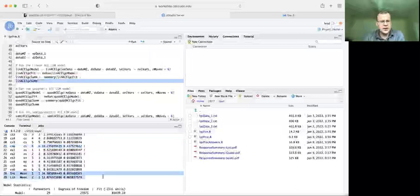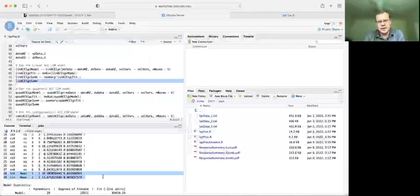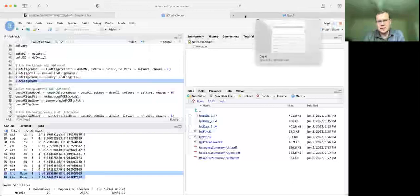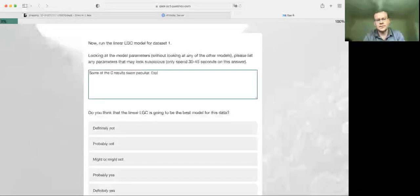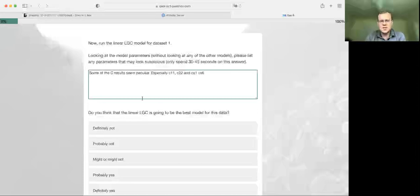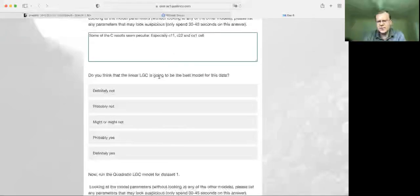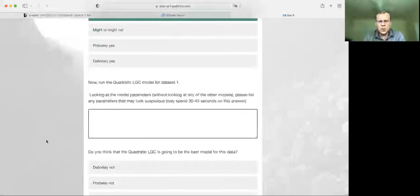We can see the means of the intercept and the linear growth component are quite large, but that doesn't really feature into our decision making. Looking at the peculiar C results, especially C11, C22, and the specifics for wave one and wave six, I'm tempted to say the linear LGC is probably not the best fit for this model. So while looking at the model, let's move on to the quadratic LGC for dataset one.